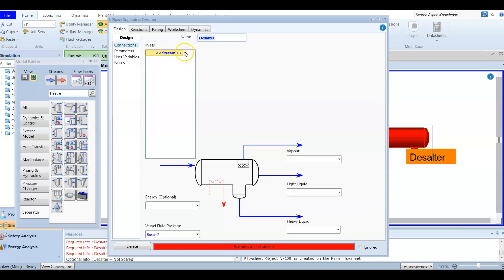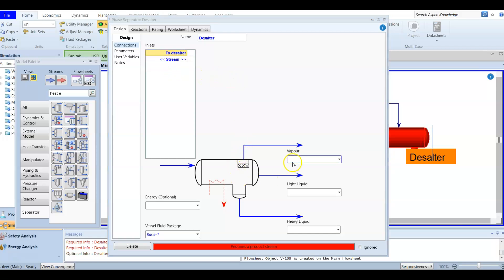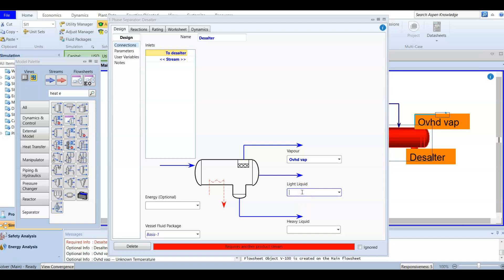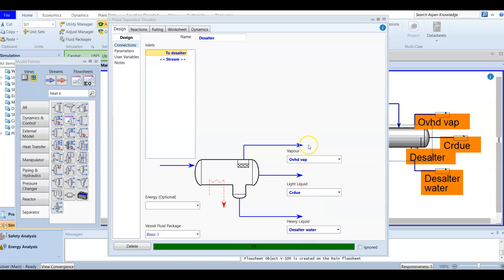The inlet stream for the desalter is our 'to desalter' material stream. We will have three outlet streams: the vapor outlet is our overhead vapor, the light liquid — with the lowest density — is our crude oil, and the heavier liquid is water or desalted water. Water density is higher than crude oil. After defining these three streams, our three-phase separator is fully defined.